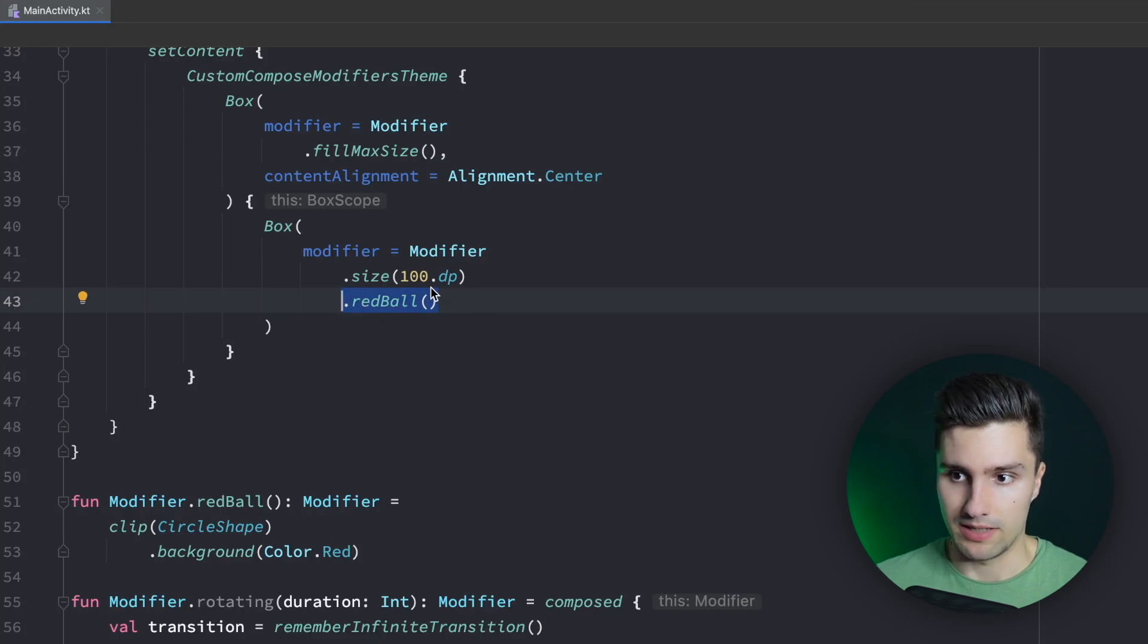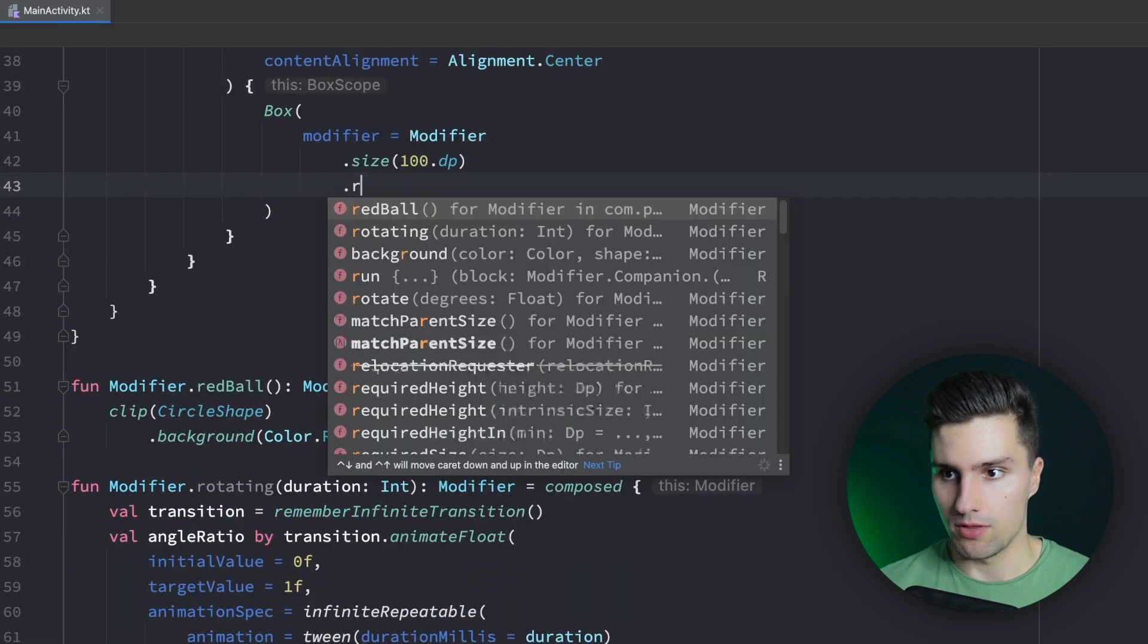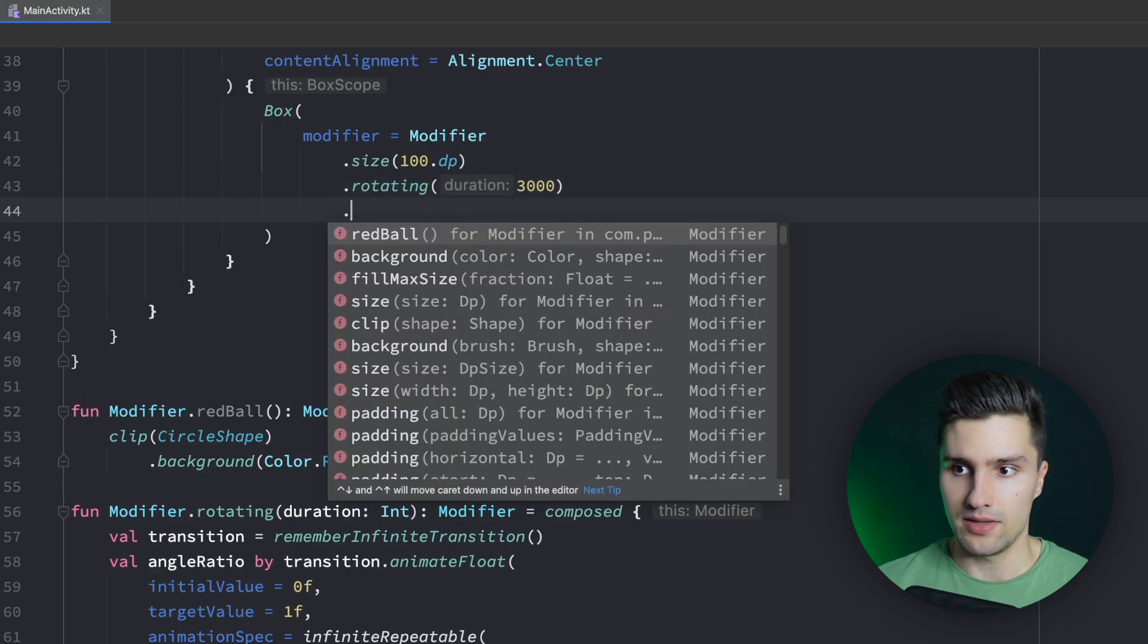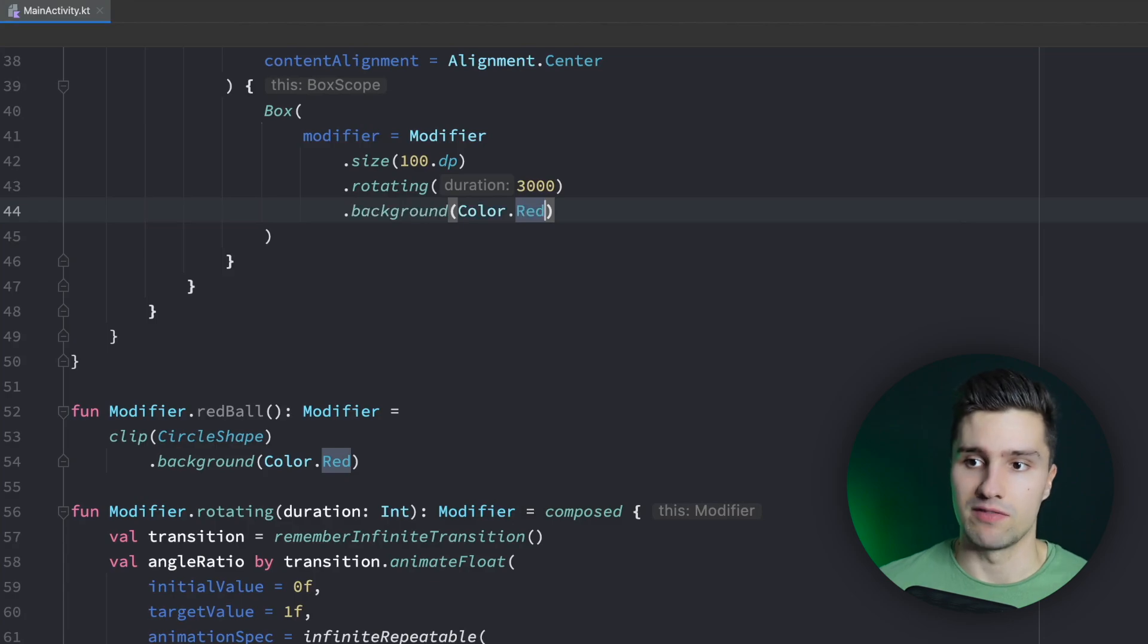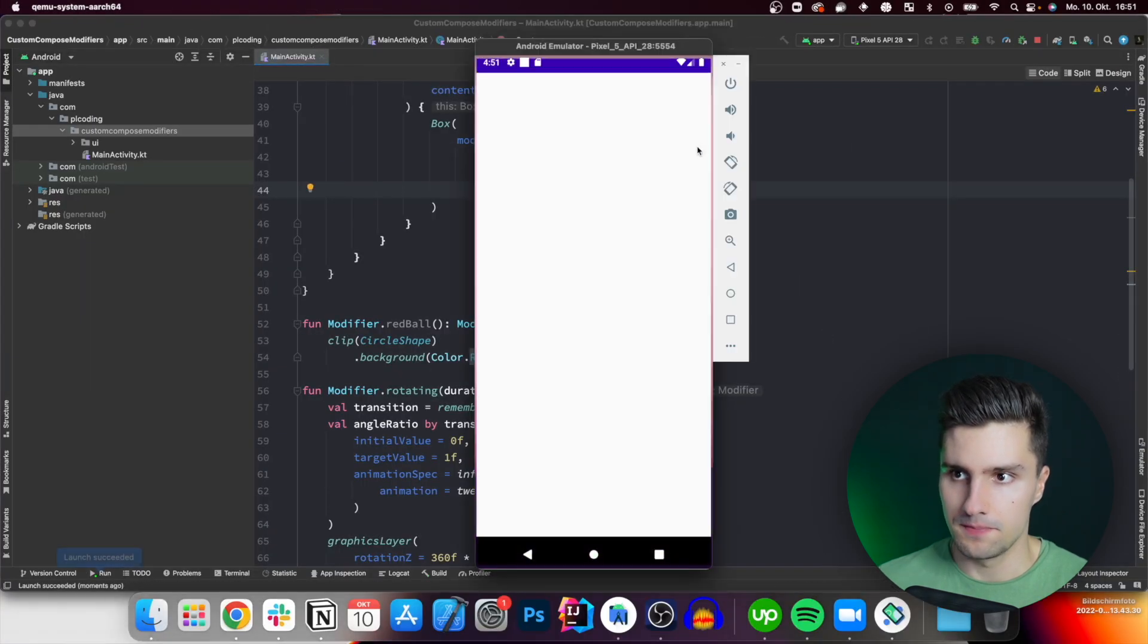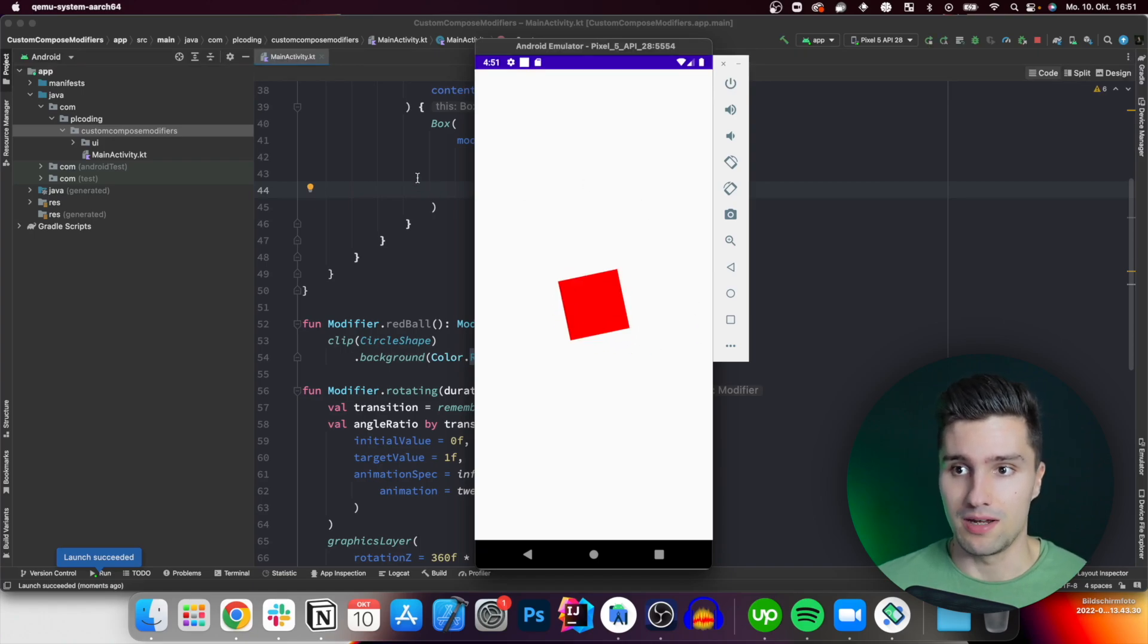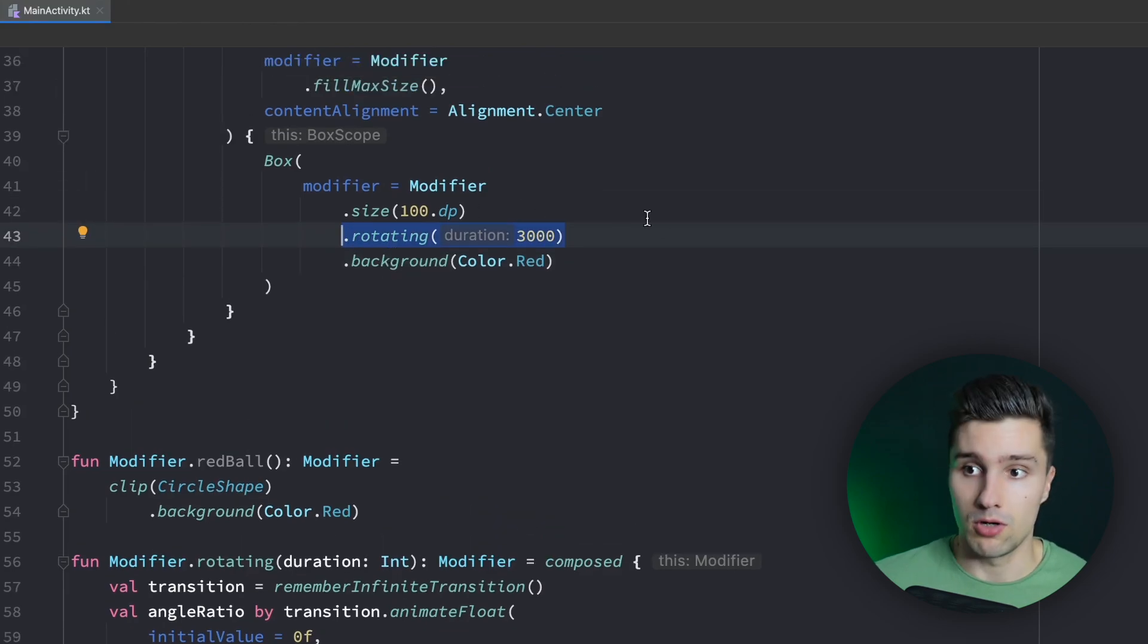If we now go up here where we have our red ball, we, of course, don't want to make this a red ball now because then we won't see any rotation if it's just a rotating circle. But we can swap this out now with rotating and say we set the duration to three seconds and then give this a background of, let's say, color.red. So we just have a square. Then we will see that it is actually rotating. And if we now launch this here on our device, then you will see that we effectively have a modifier now with which we can rotate any type of composable. So we can now very easily just apply this single line to make any composable a rotating one with an animation.